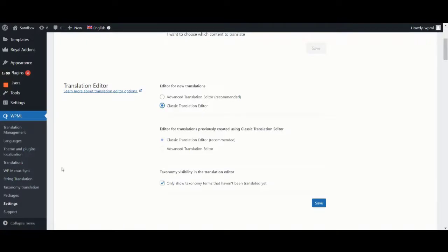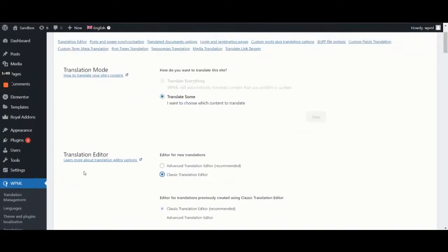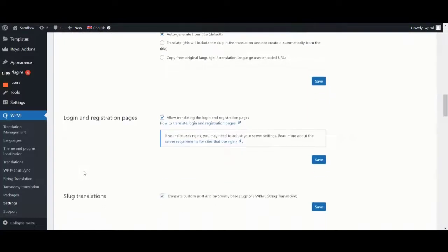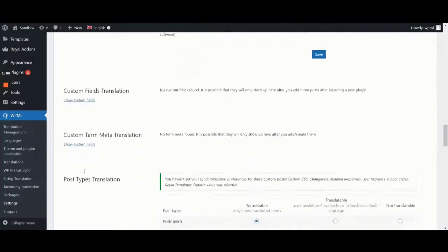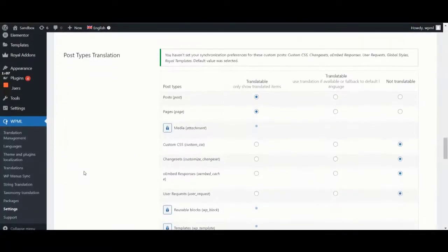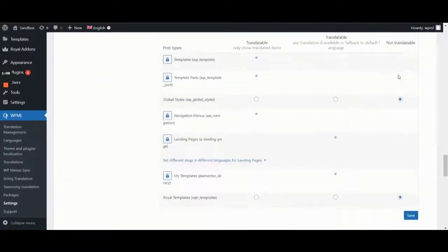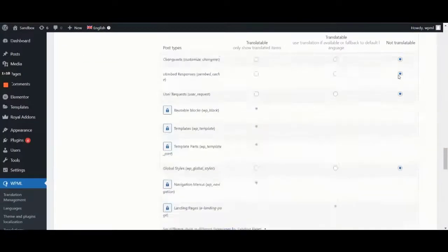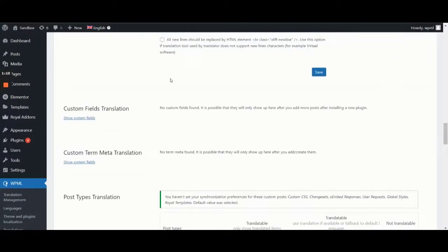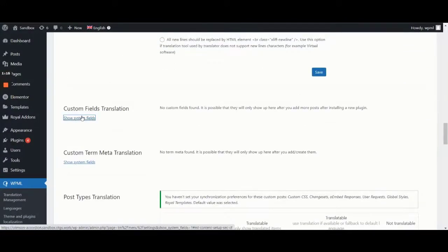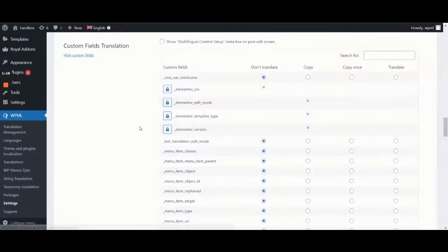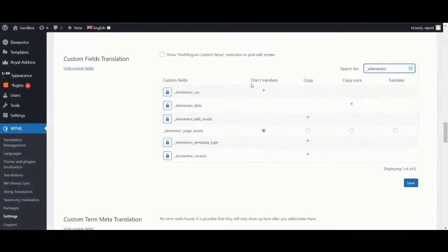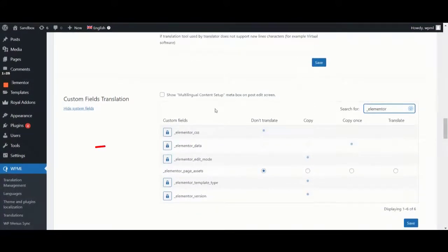Now, we'll scroll down to the Custom Fields Translation section and click on Show System Fields. Next, we search for underscore Elementor and look for the underscore Elementor underscore data custom field.